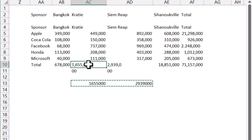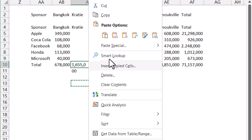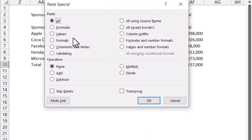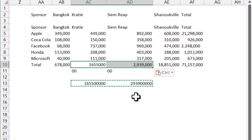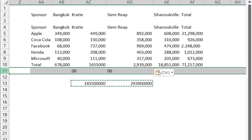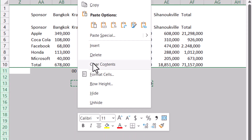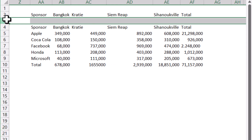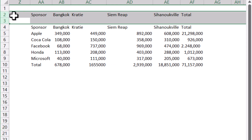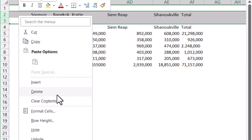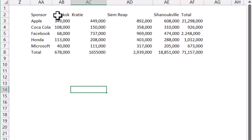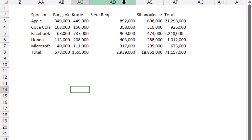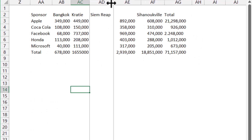Paste Special, choosing Values or Values and Number Format. Now we've gotten rid of the formula columns — delete those helper columns to clean up.